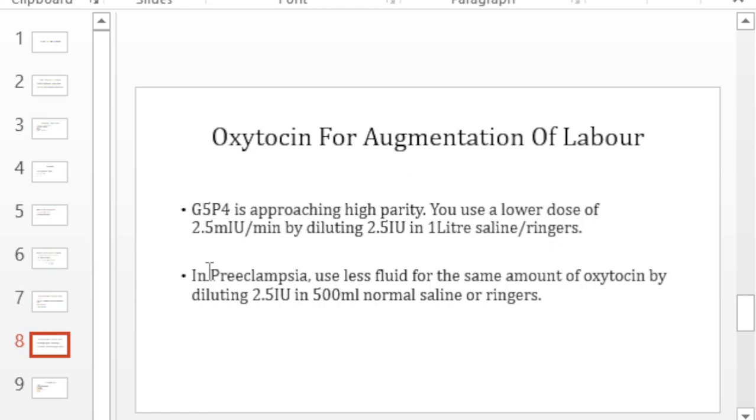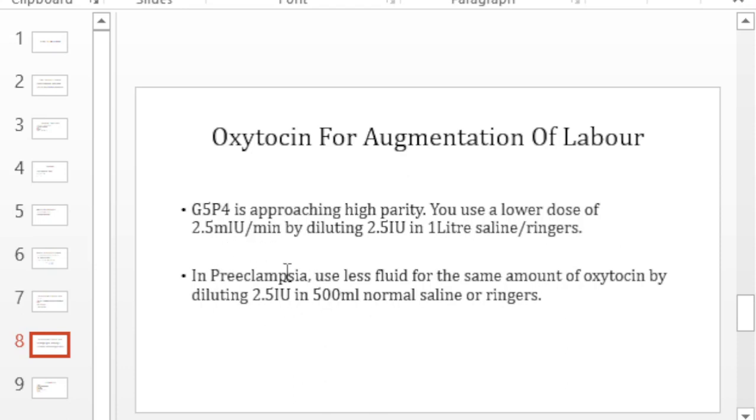But there are certain cases like preeclampsia where you don't want to give so much fluid because the preeclampsia patients are predisposed to pulmonary edema, cerebral edema. But there are situations where you want to deliver this preeclampsia patient quickly because of the same complications that may arise.